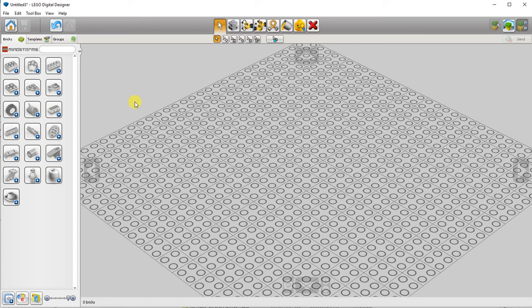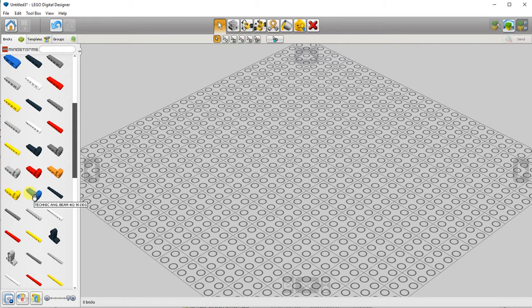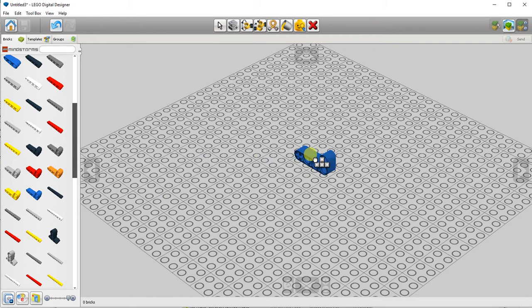To get started, use the brick palette on the left hand side of the screen to find the parts you're looking for. Click and then drag the part out to the workspace.